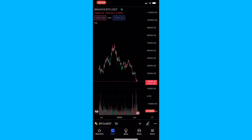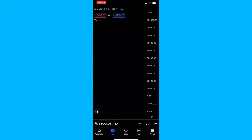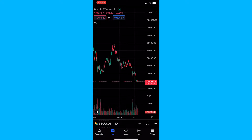How to change language on the TradingView mobile app. This video is going to be a complete step-by-step tutorial, so if you follow along, by the end of this video you will be able to change the language on your TradingView mobile app.